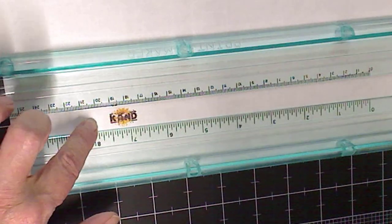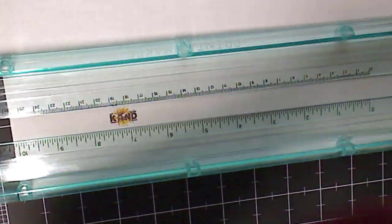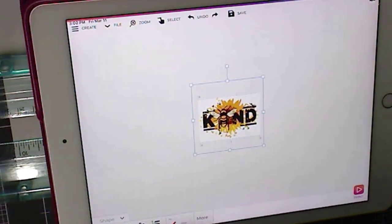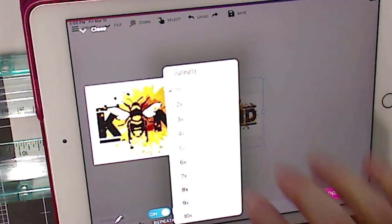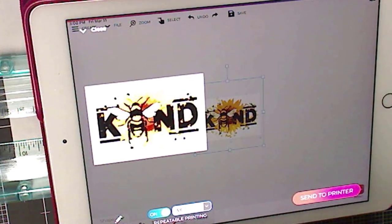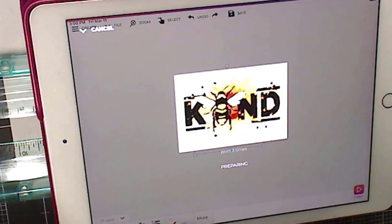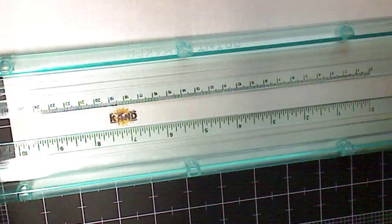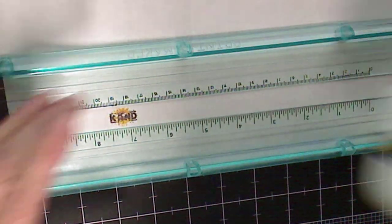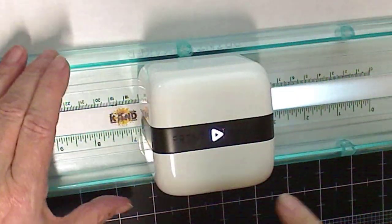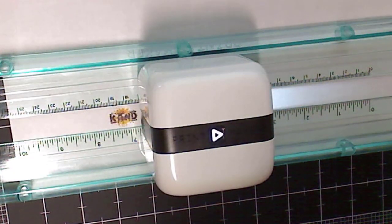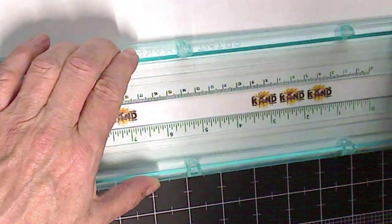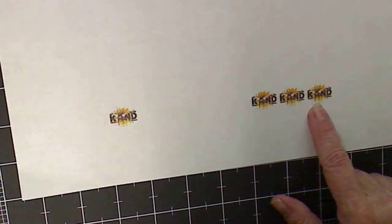So now I can bring my little printmaker over and it's green. So then I'll just go across and it made one be kind. So now what I'm going to do is I'm going to go ahead and bring this back in and say I'm done printing. And this time I'm going to send it to the printer, but I'm going to print it three times. So I just changed that repeatable printing is on and I changed it to three times. Send to printer. It's preparing it. Sending it to the printer. Now I heard him make his little noise that he's ready. Put him here. Click this button. And go. And there it is. Three times be kind. Isn't that cute?